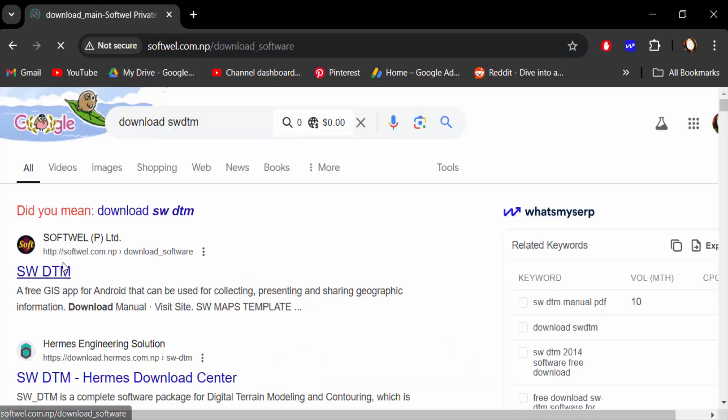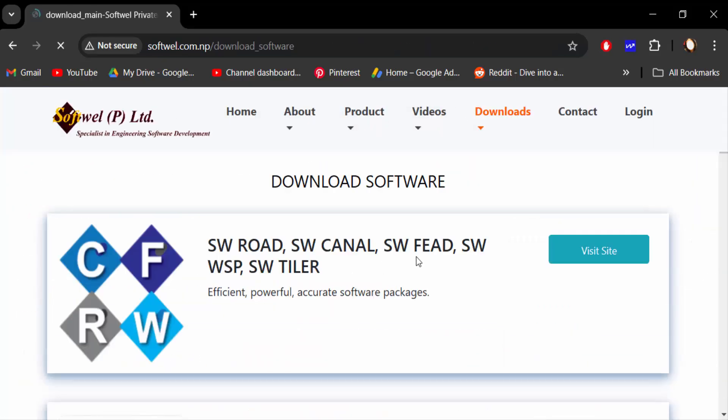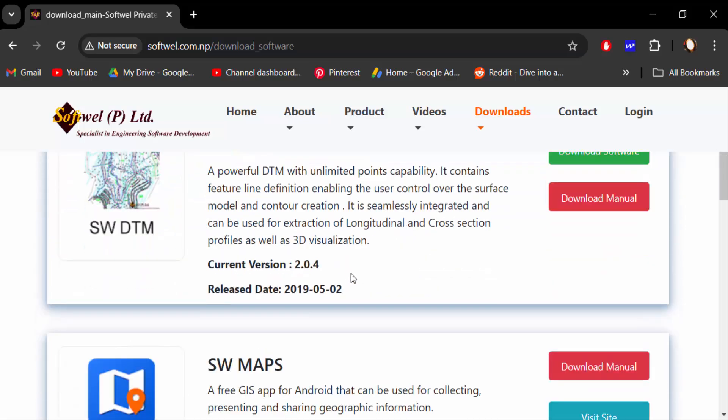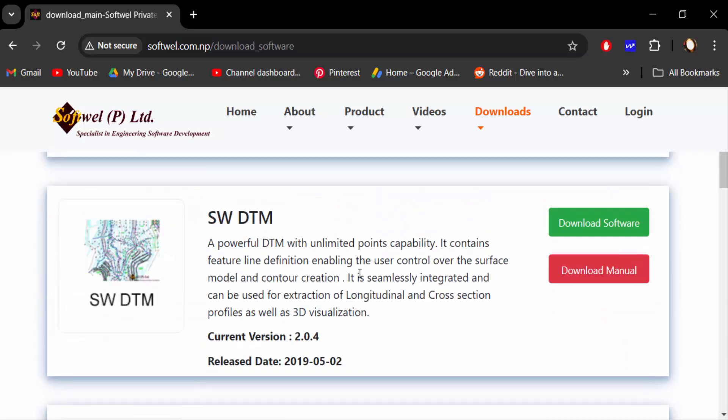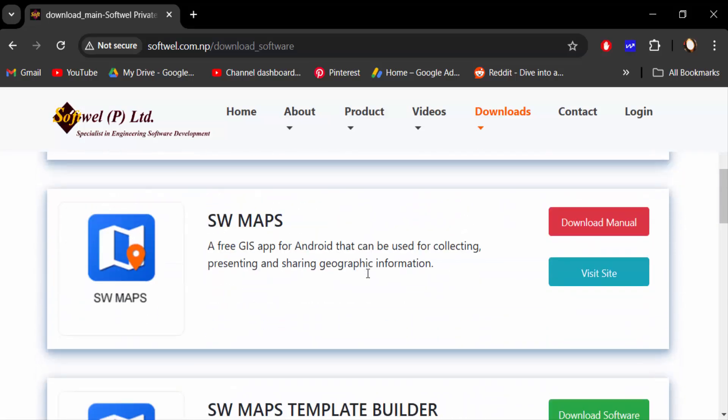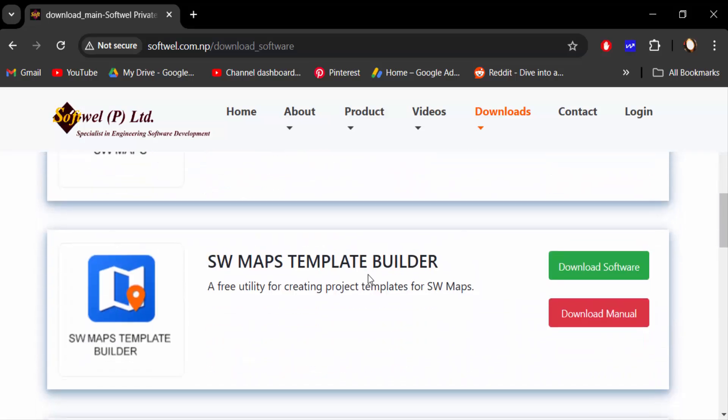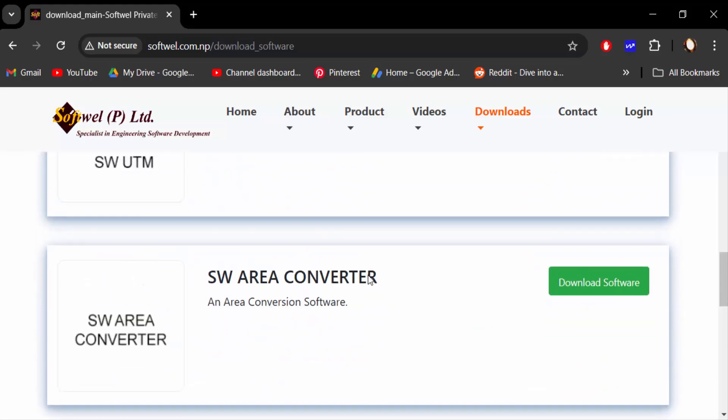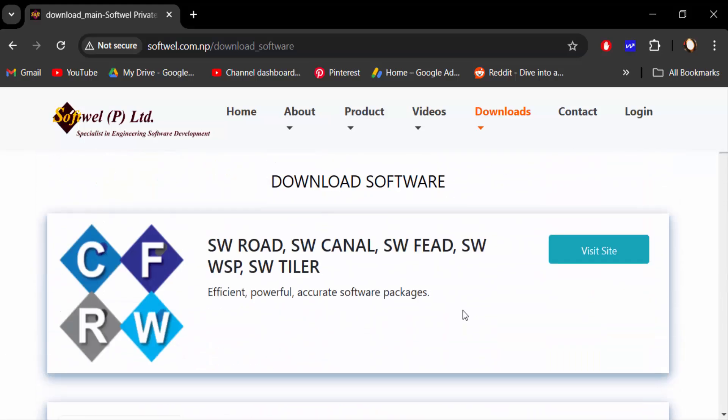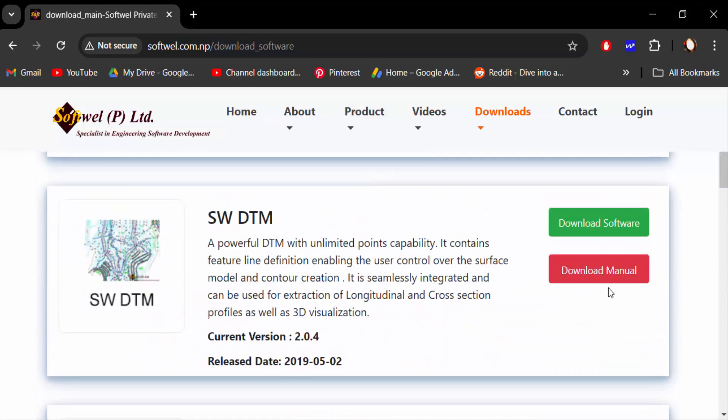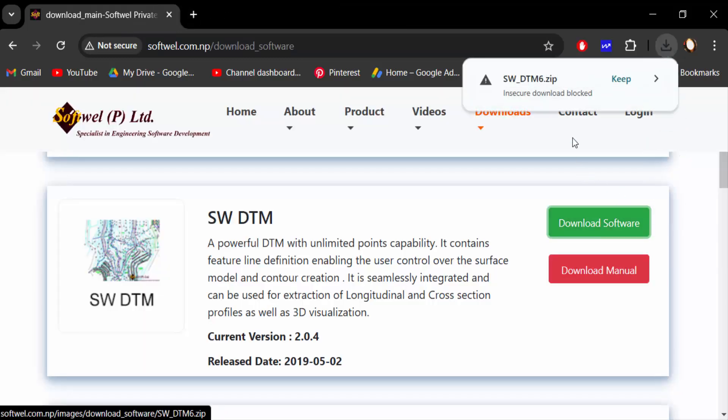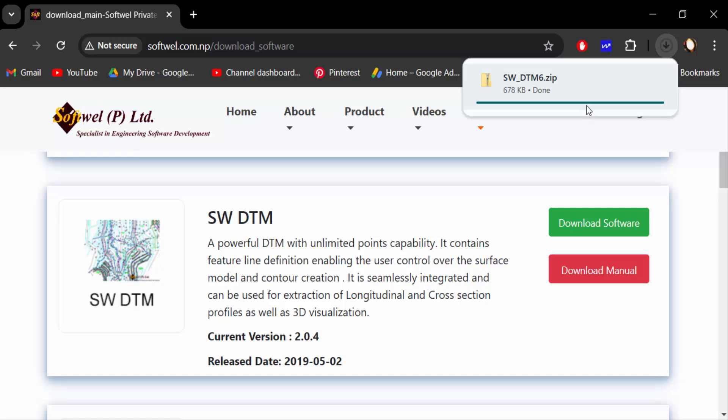Next press enter and now you find this software, SW DTM. It's a free software and you have to download it. So I download it and scroll down to find the original SW DTM software. This is it, and download this.